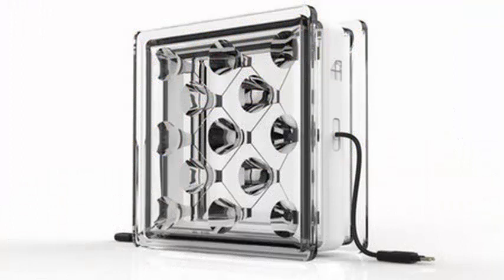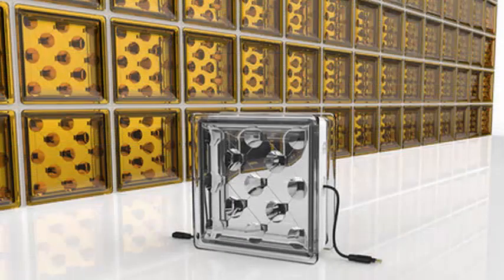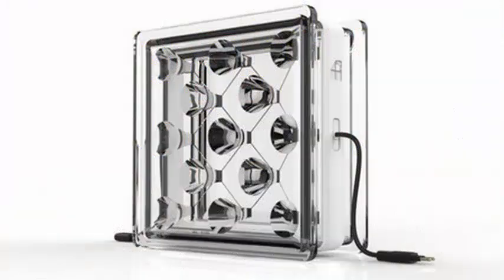The appearance is very similar to current glass blocks used in certain constructions, although in the interior we can see the solar cells embedded, and on their side comes a cable that interconnects different blocks.